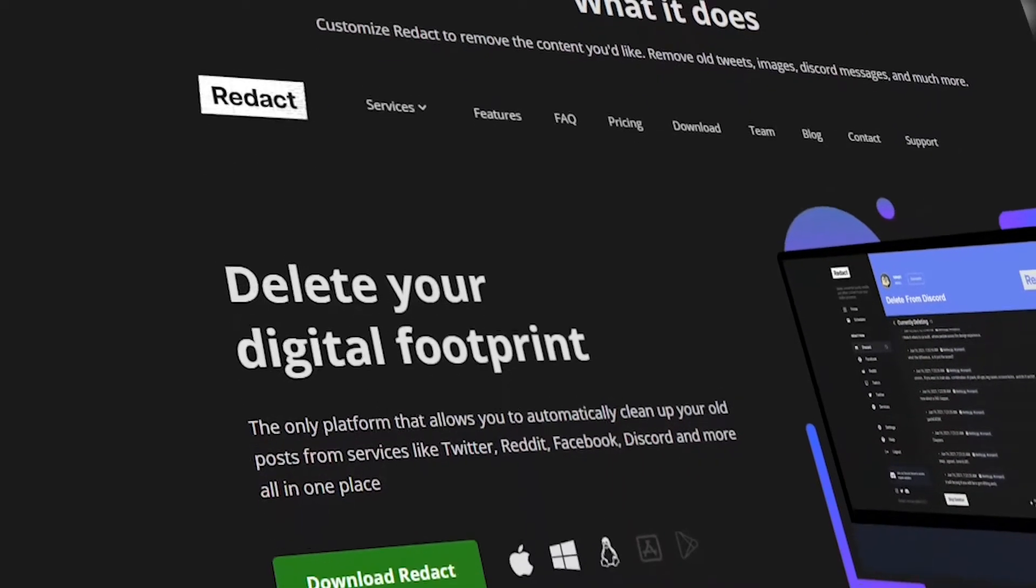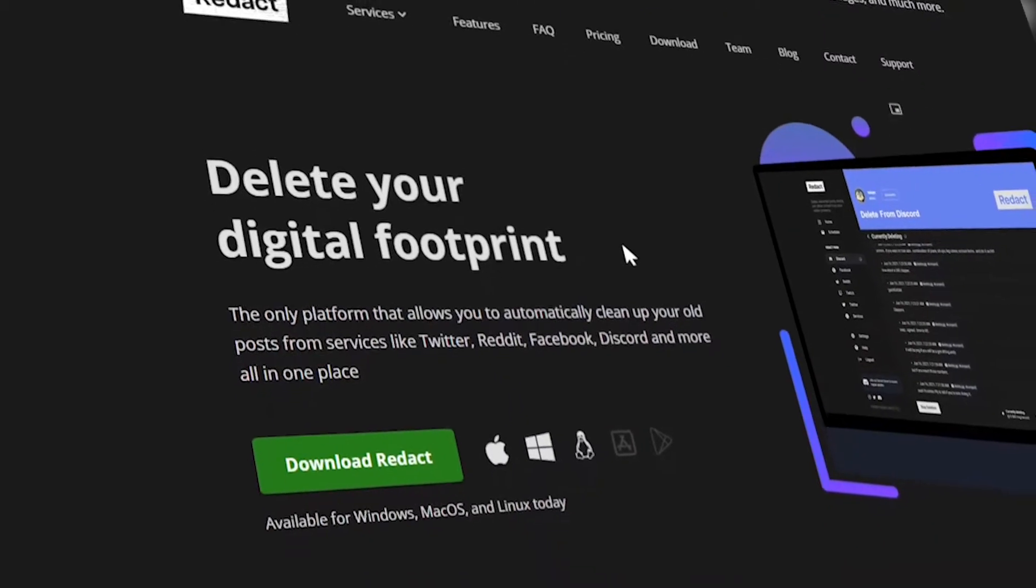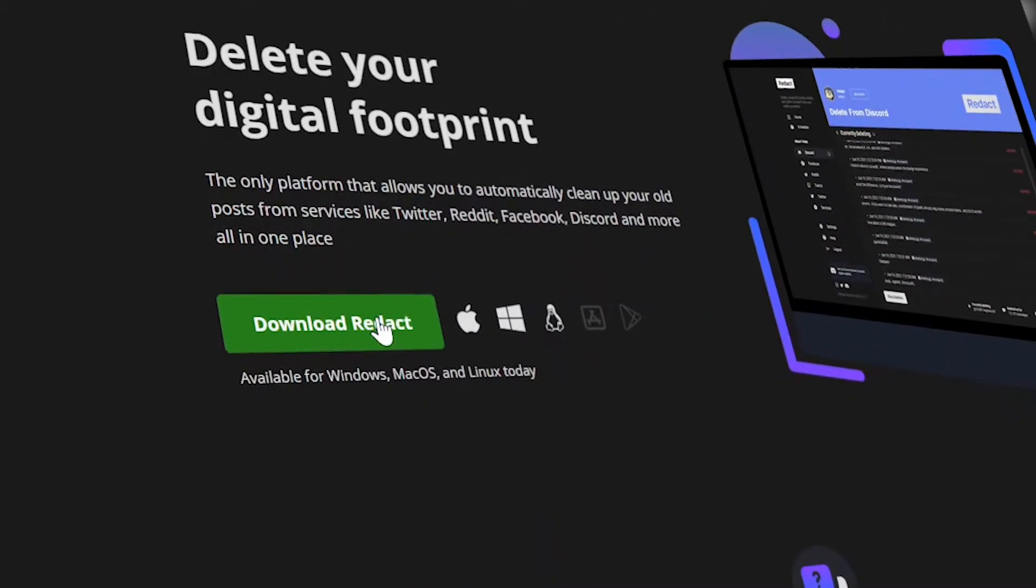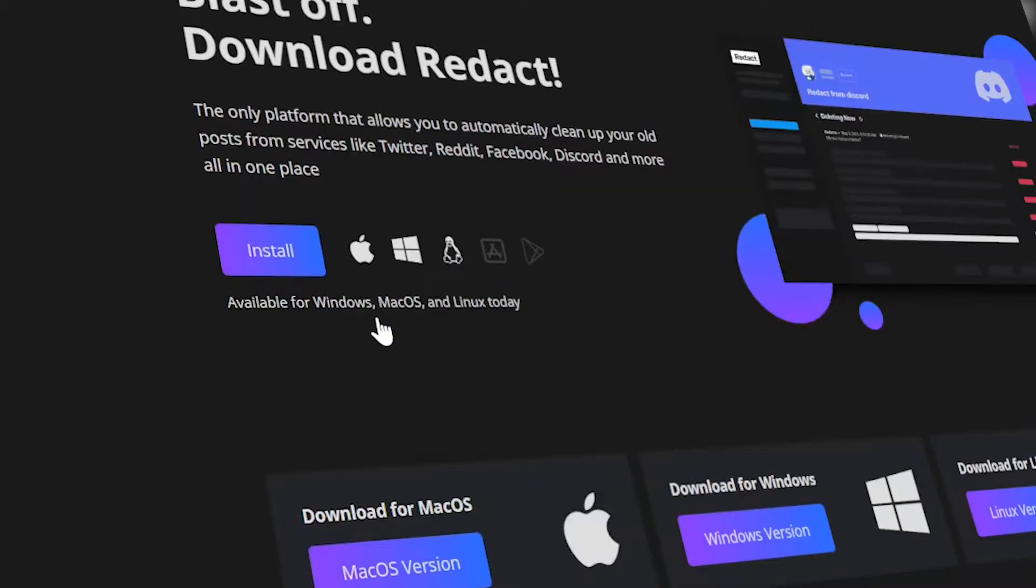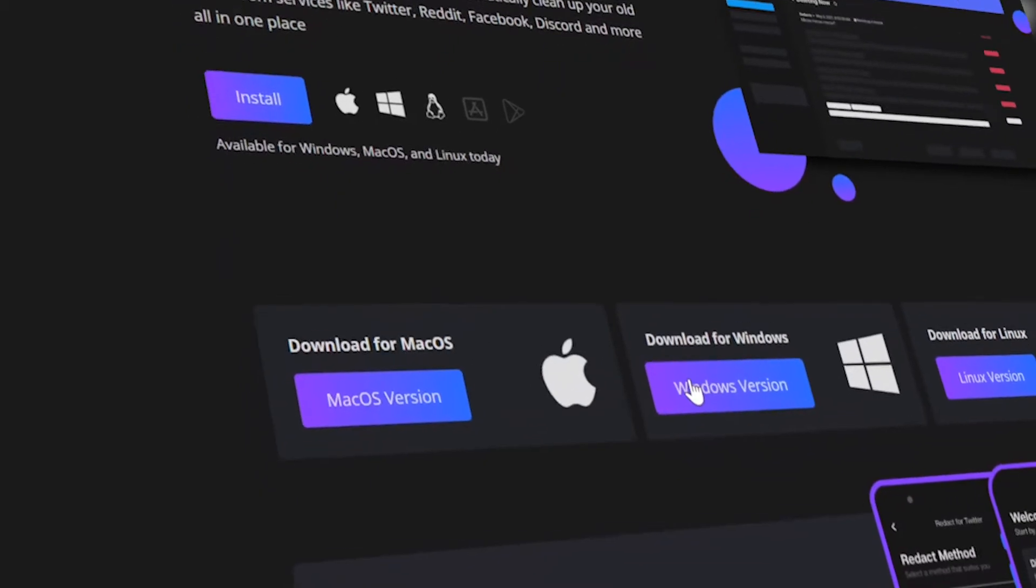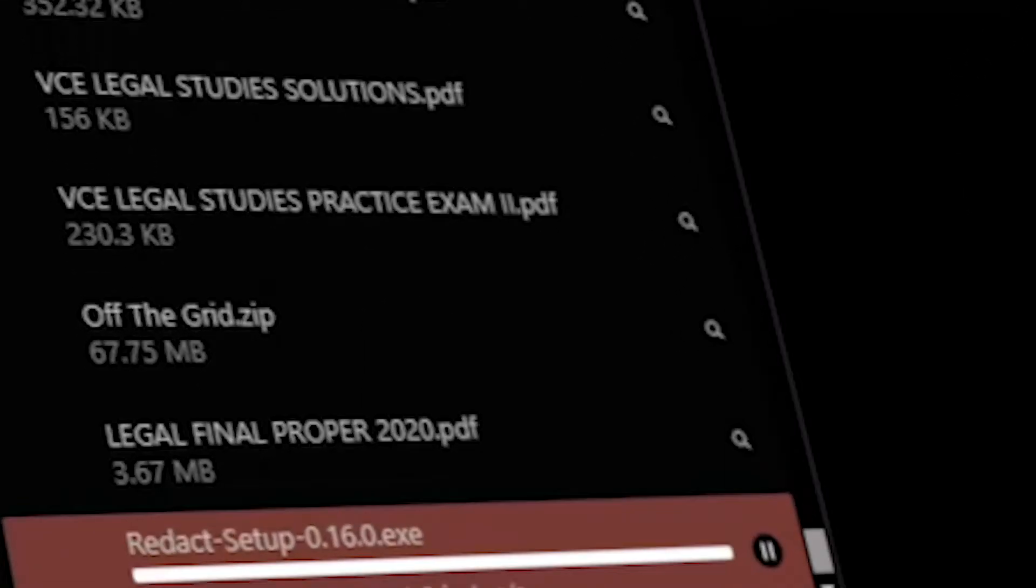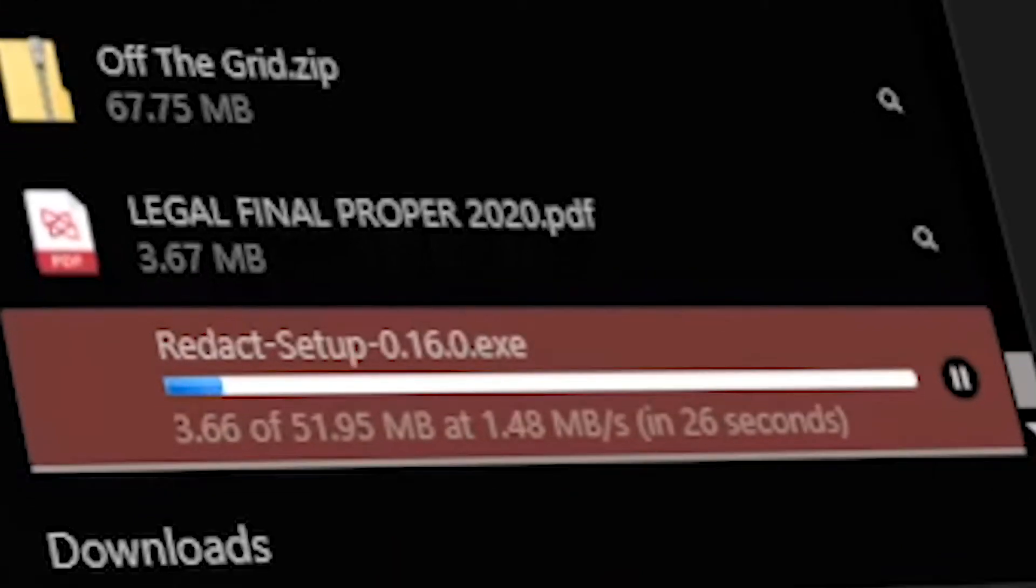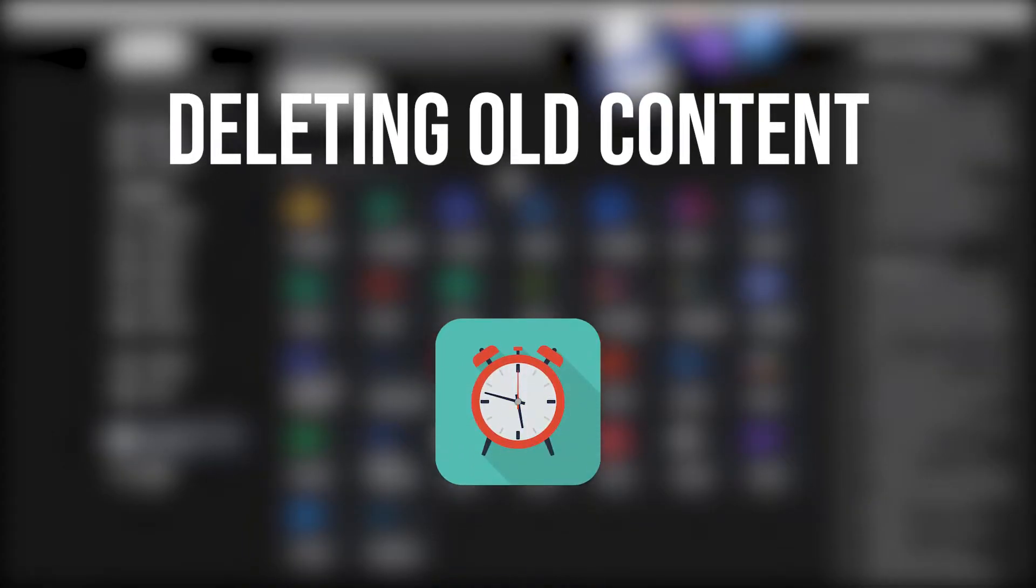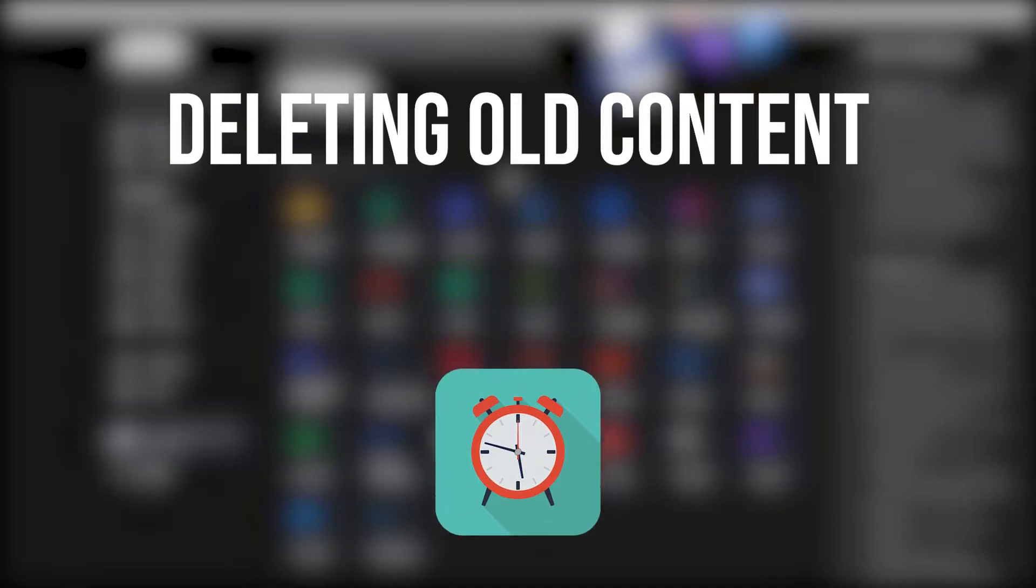You might be wondering, what's the point of going to all the trouble to download Redact and delete stuff? Why not delete stuff manually? There are some specific use cases where you wouldn't want to delete your content manually. First off, when you're deleting stuff from ages ago, it can be a real hassle, especially for services like Instagram, where scrolling up in a conversation can take ages.